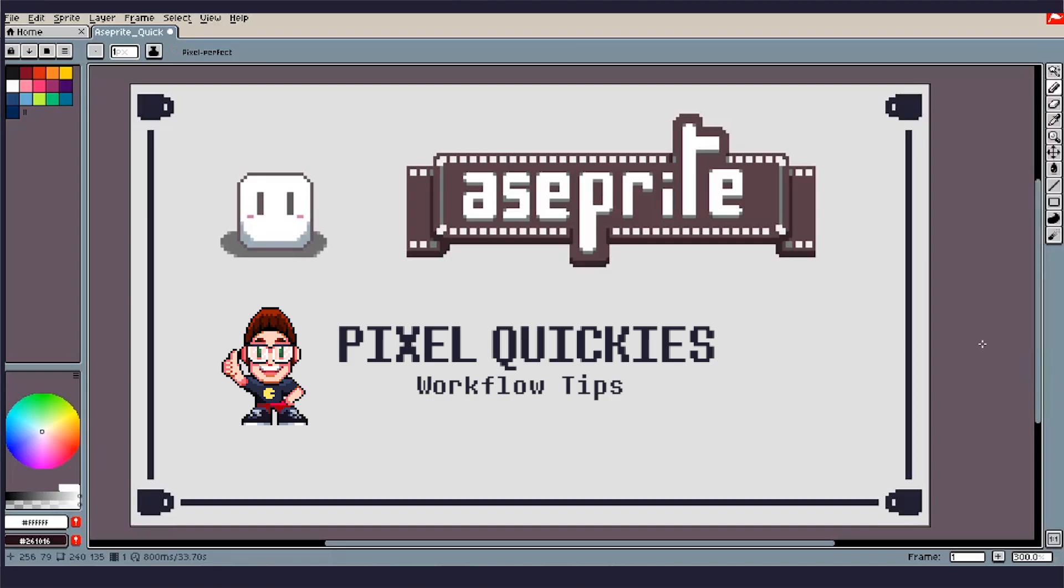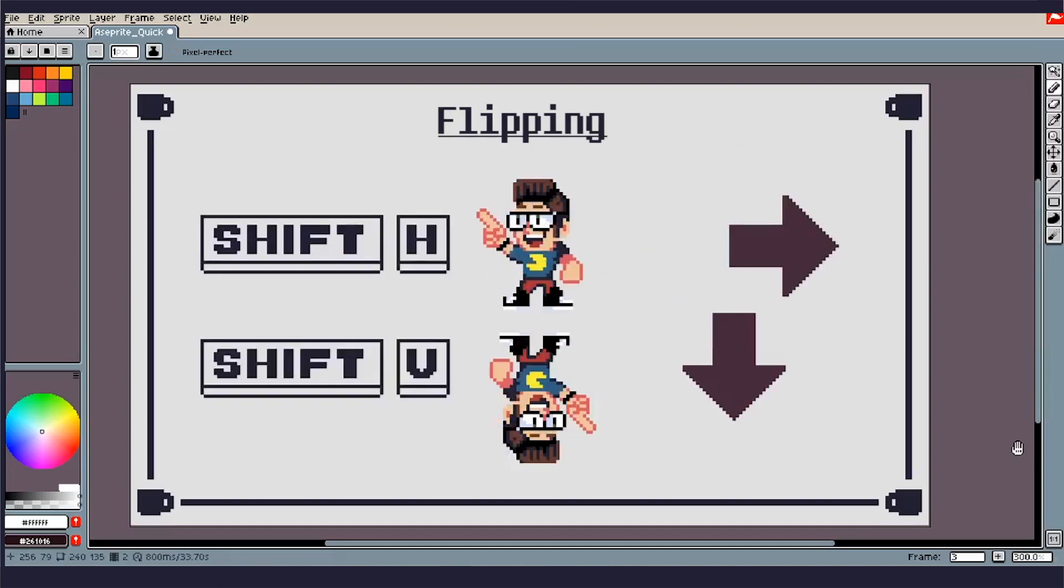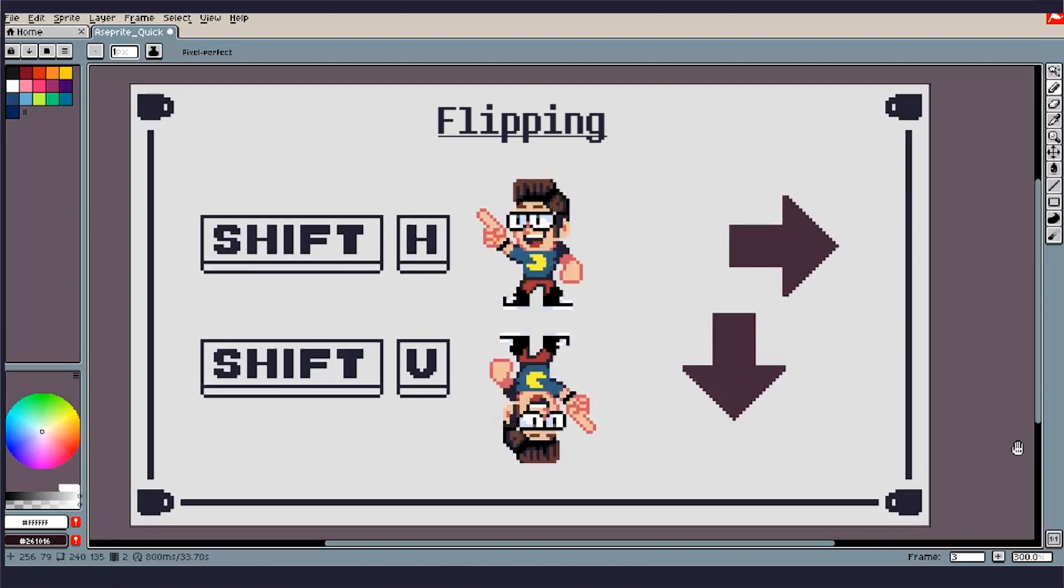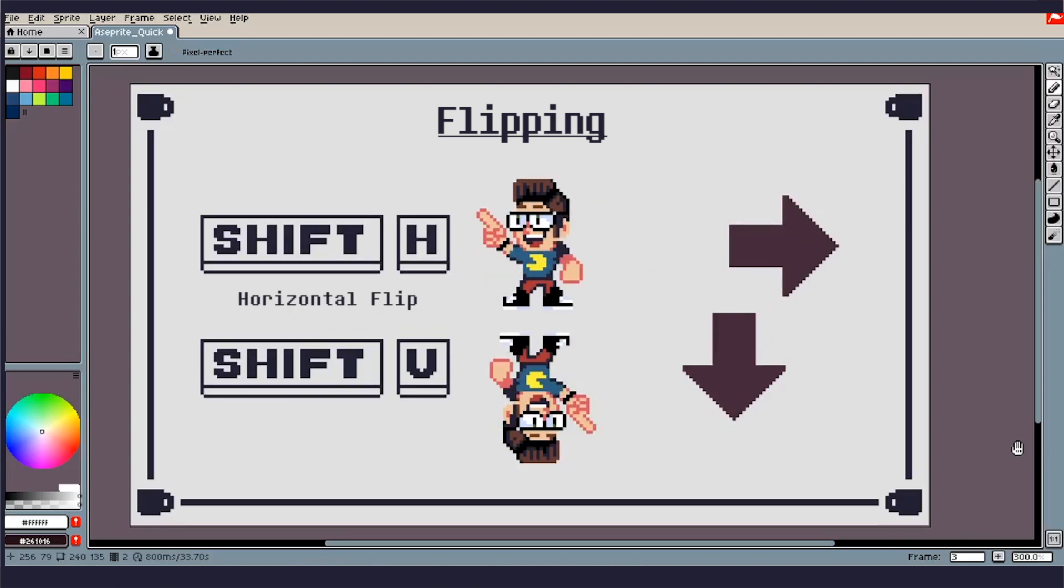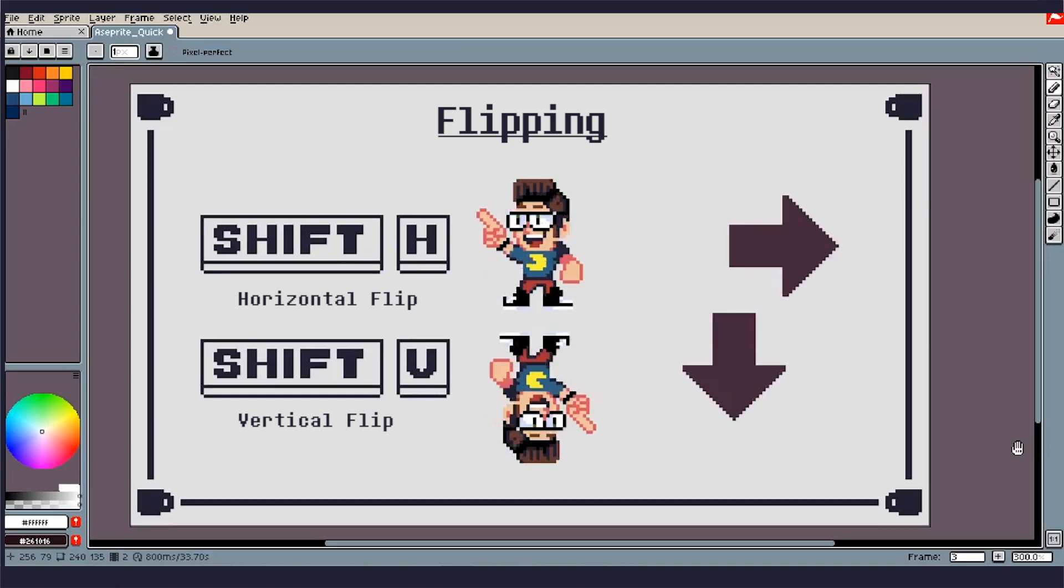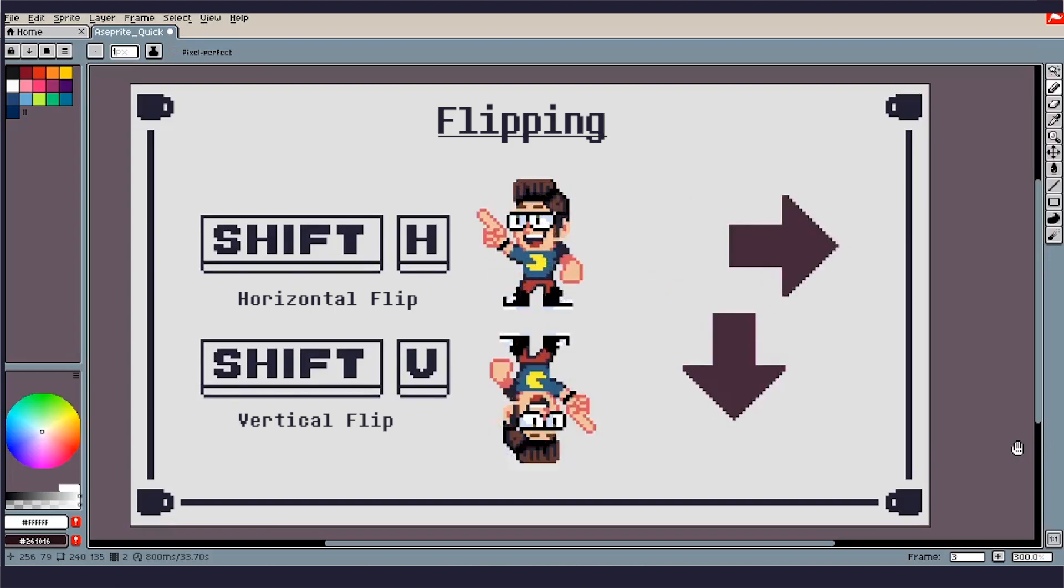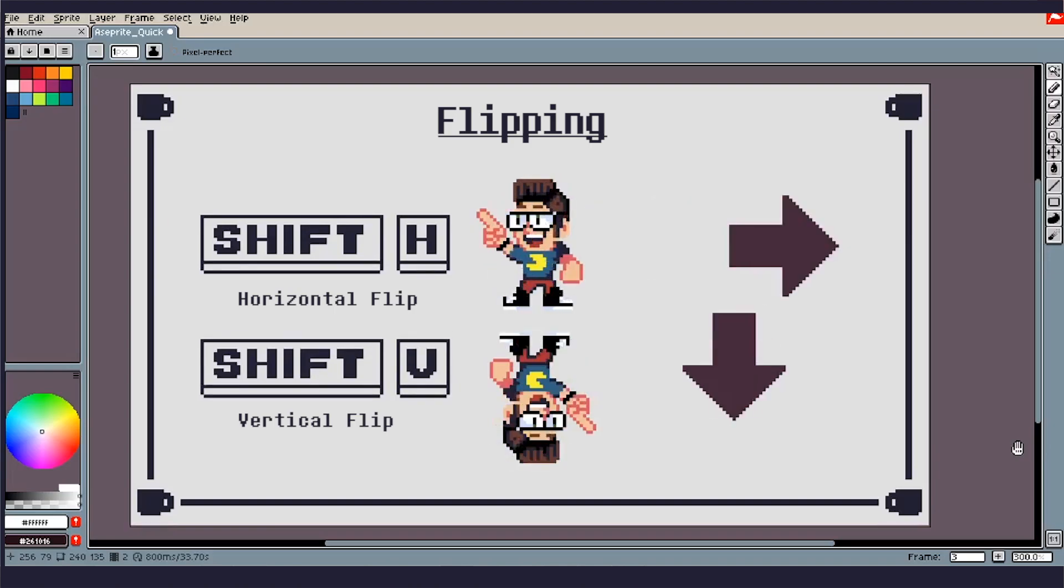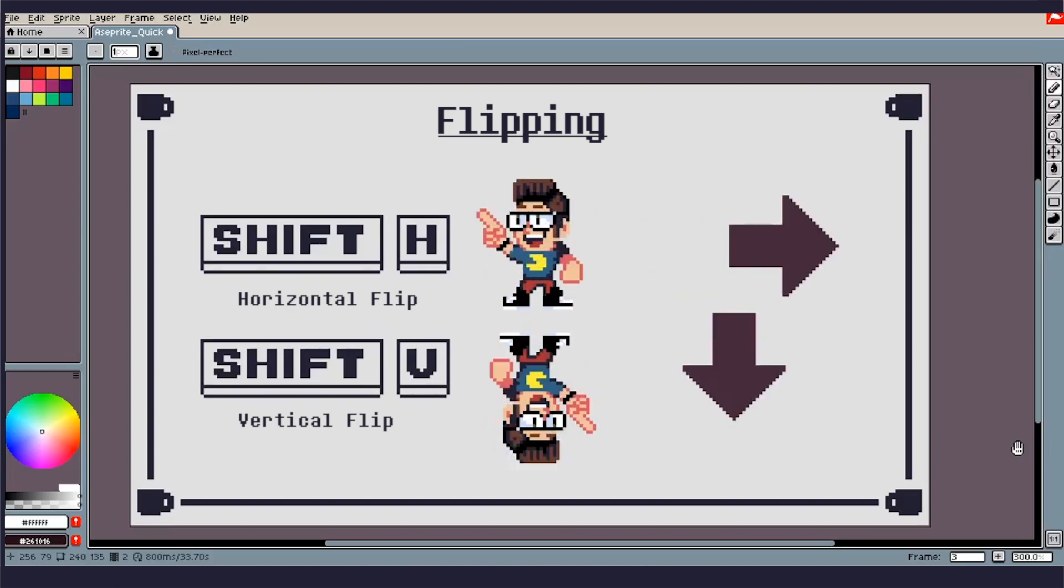So first thing we're going to be going over is the flip. Shift plus H will give you a horizontal flip, and Shift plus V will give you a vertical flip. Obviously, these are both handy, whether you're working on a sprite or working on illustration. This helps see your piece from a different angle and help you notice if there's any issues off proportion-wise or something just seems off.